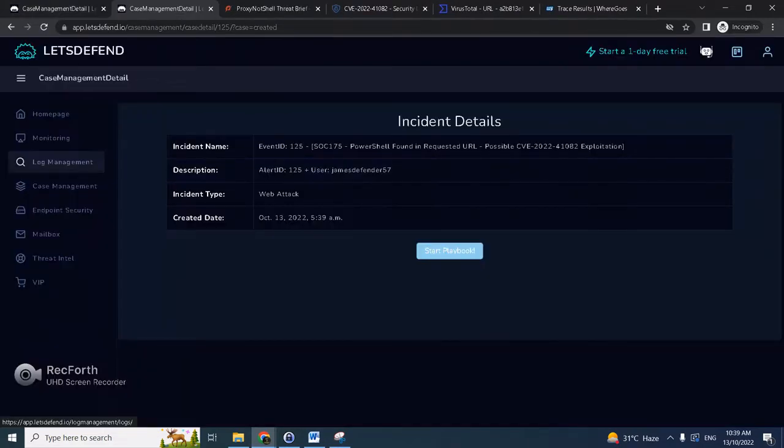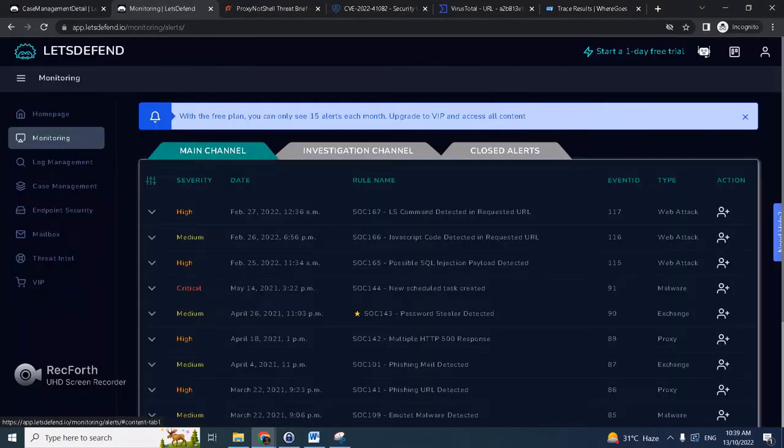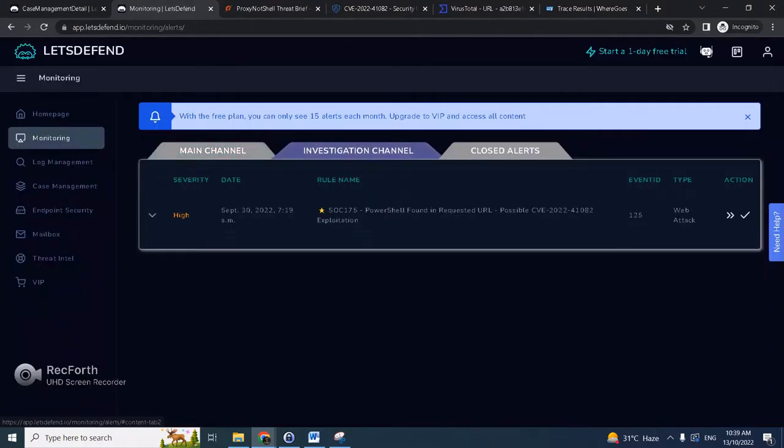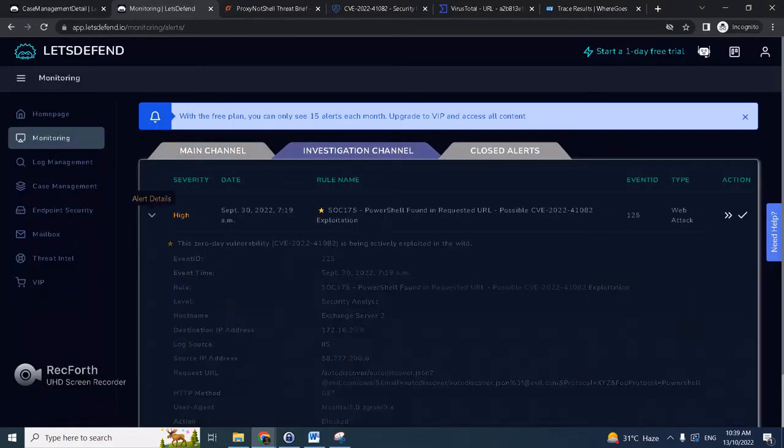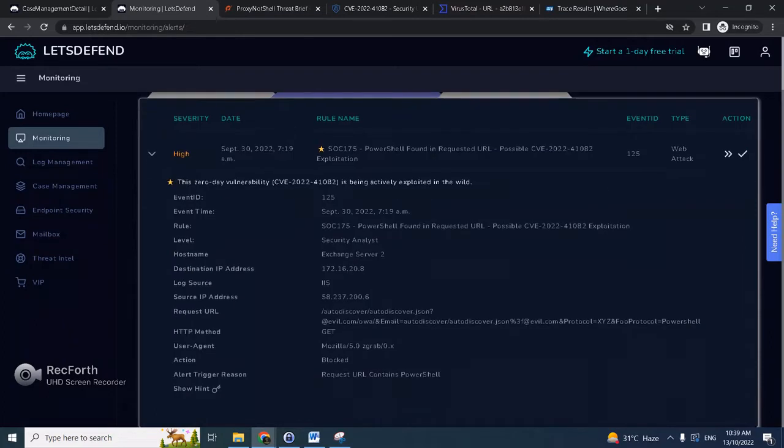So recommendation here is to duplicate the tab. Let's duplicate the tab and let's go to the alert details. As you can see here, this is the triggering reason because the URL contains PowerShell.